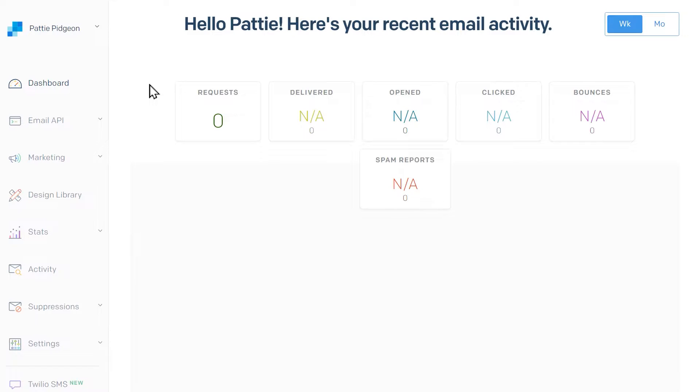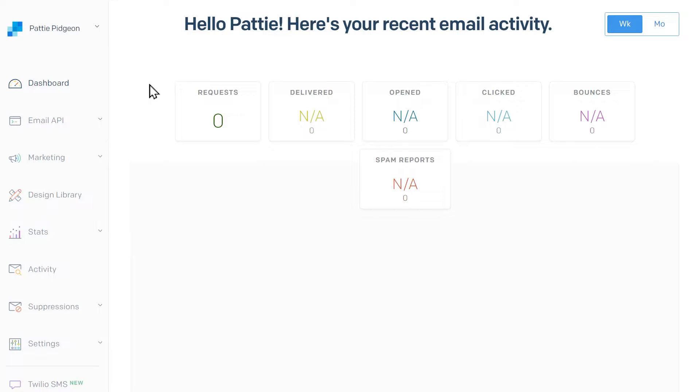Now let's go over authenticating your domain in SendGrid. The benefit of authenticating your domain is that it proves that emails are coming from a domain you actually own. It also helps to grow your domain's reputation as a legitimate email source so that messages sent to your customers won't be automatically counted as spam.